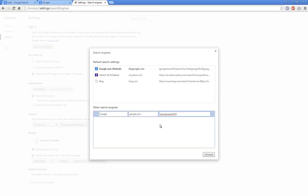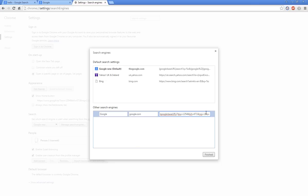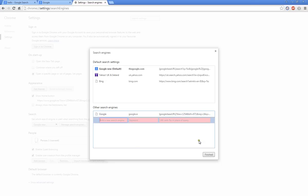Then the right squiggly bracket and then you're going to type question mark and paste what I have put in description below again. Then all you want to do after that is type and, and then q equals percent s.